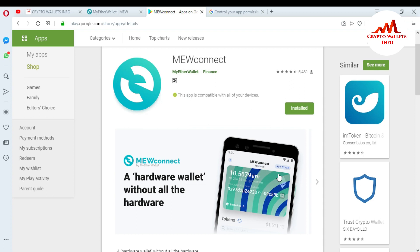The MyEtherWallet Connect application download has started on my mobile. After some time it will be fully installed on my smartphone. I hope you understand about the MyEtherWallet Connect application — it is very easy to download directly from the Play Store and easy to use.